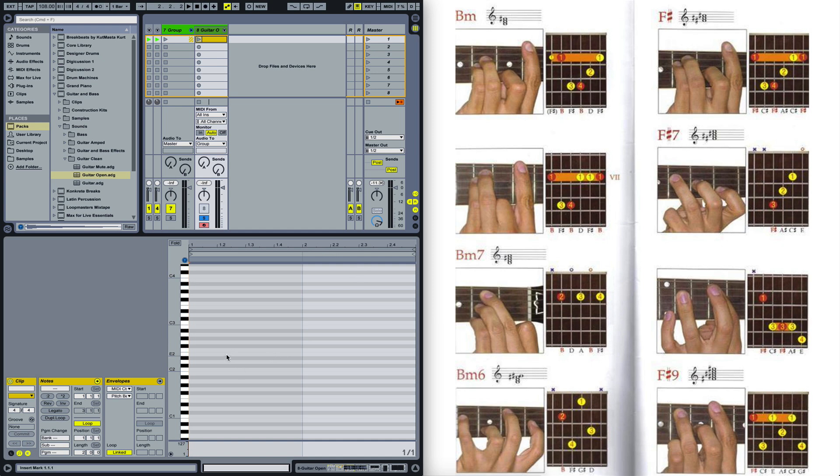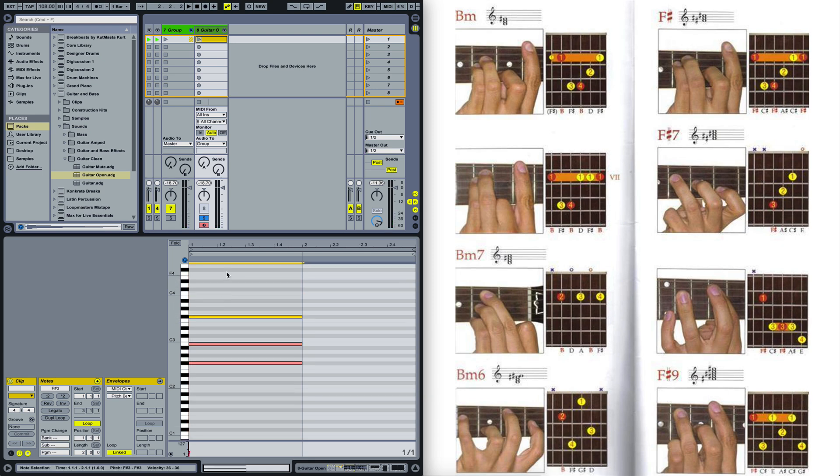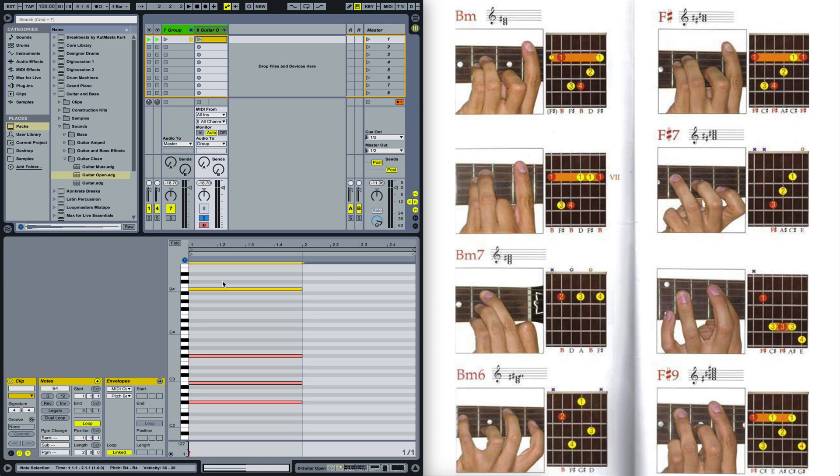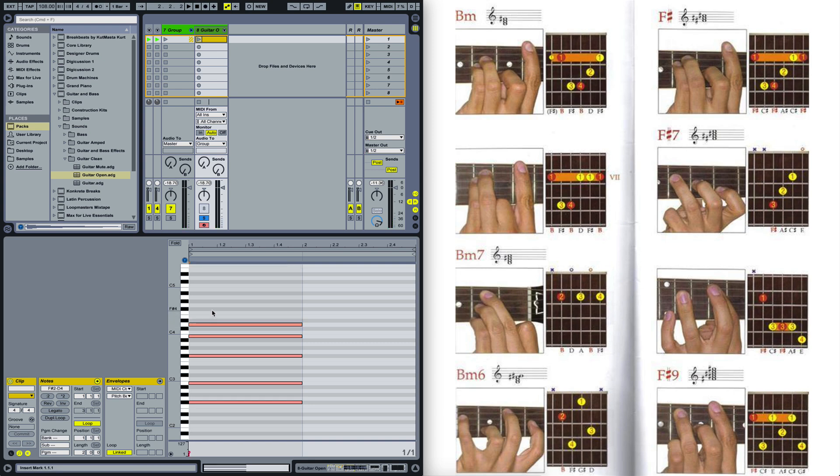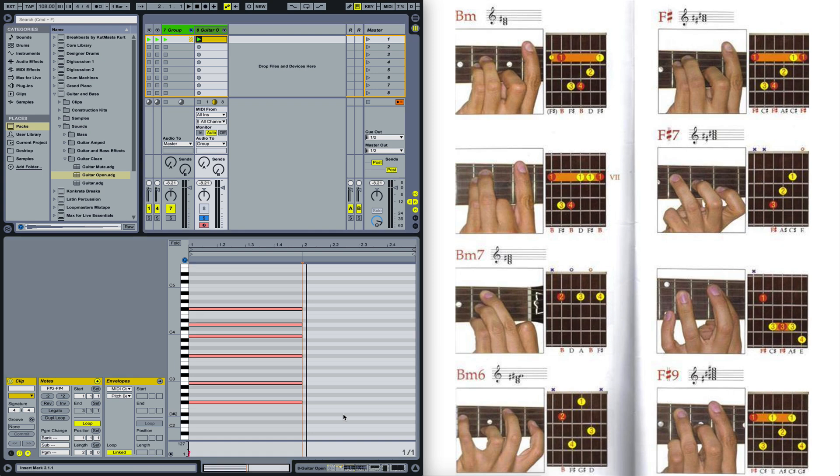So let's just draw these notes in here. We have F sharp, we have B, we have another F sharp and another B. Woah, that's an octave too high. Then we have a D and another F sharp. How does it sound? Well it sounds like this. Sounds quite good doesn't it?